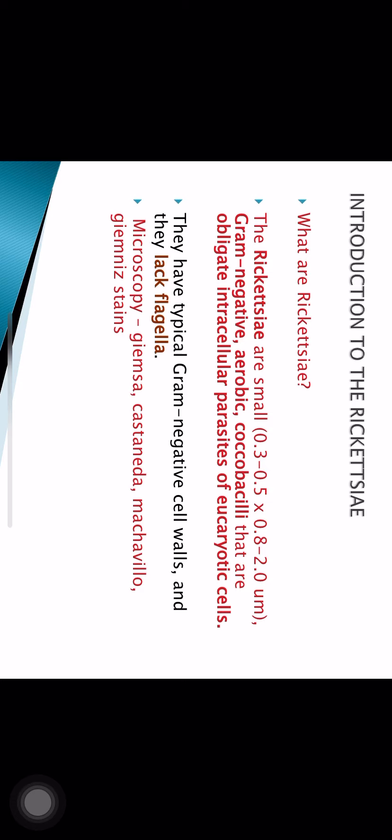Rickettsia are gram-negative, aerobic coccobacilli and obligate intracellular parasites. They are non-motile and do not have flagella. Although they are gram-negative, Gram stain is not a suitable stain for them. Other stains are used: Giemsa stain, and three others — Castaneda, Macchiavello, and Gimenez stains — are used for Rickettsia and also for Chlamydia.